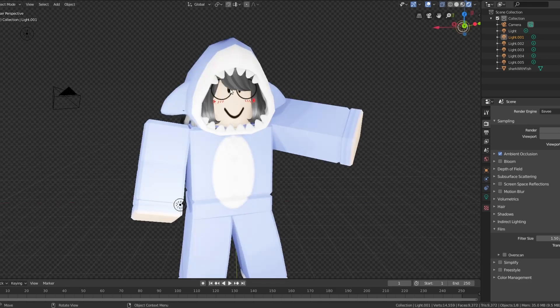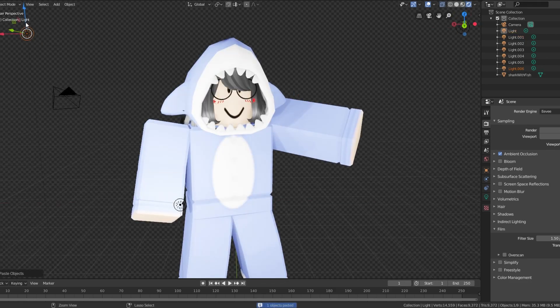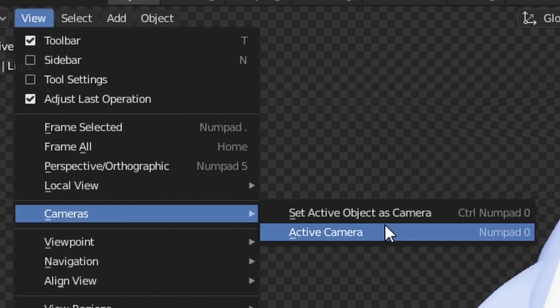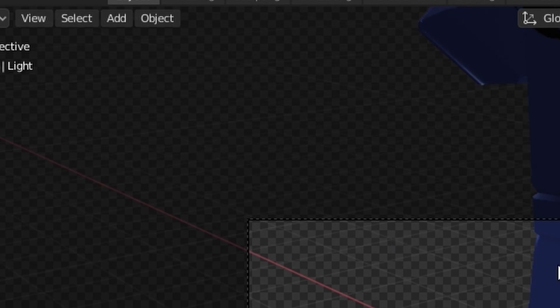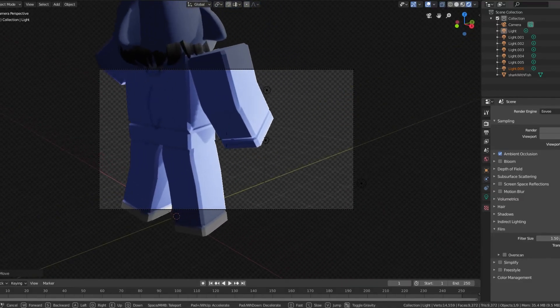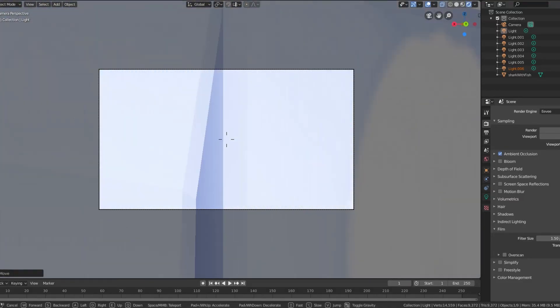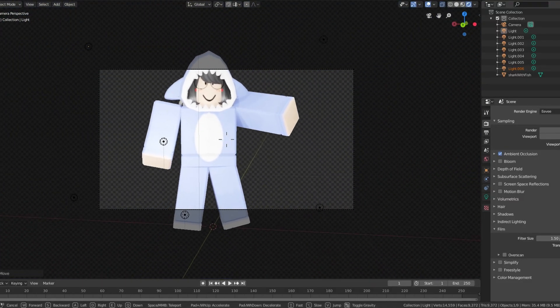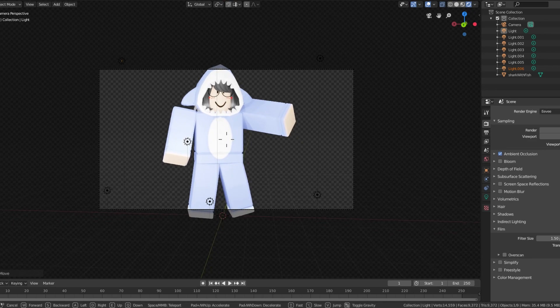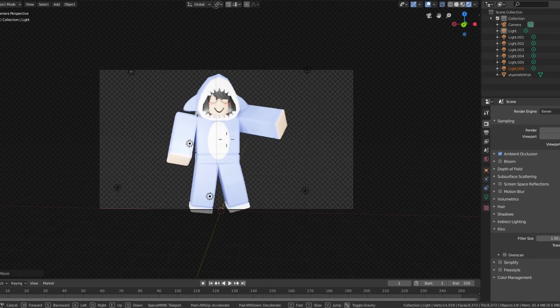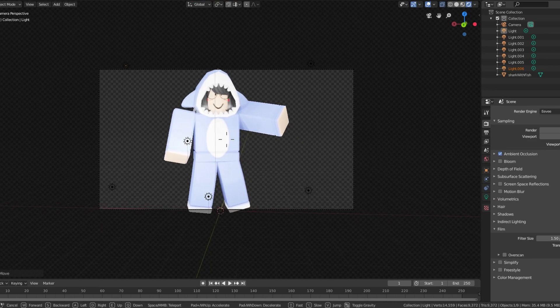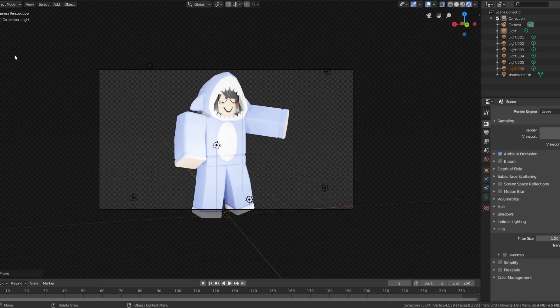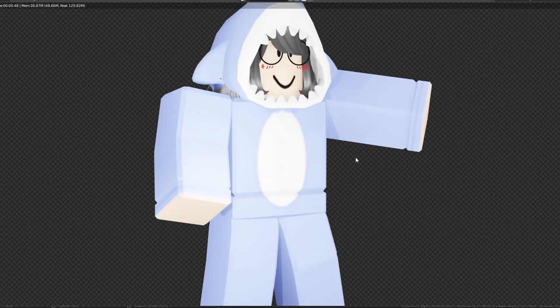No, it's not, the top of my head. You go to view, camera, active camera, and then press Shift F again, and then position your character. All right, maybe like this is fine.